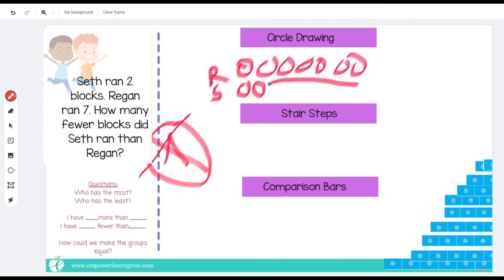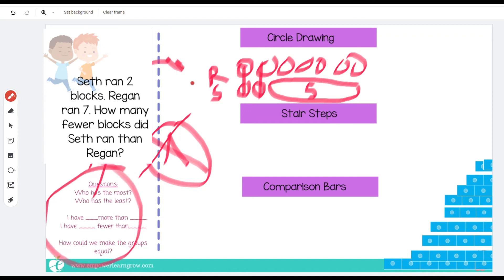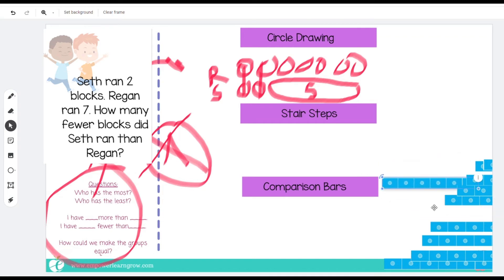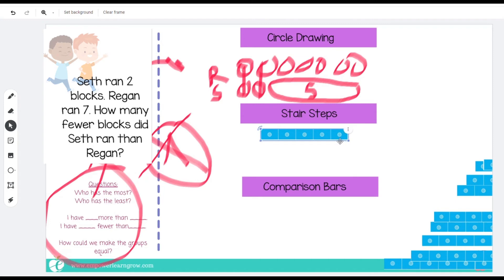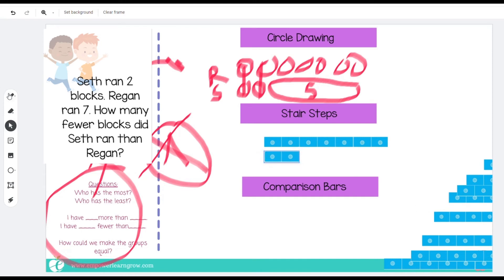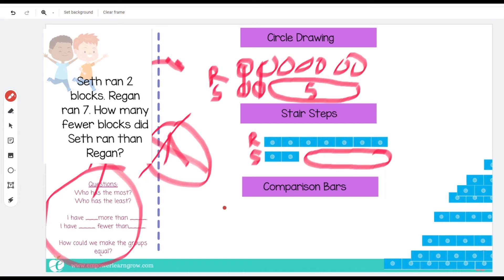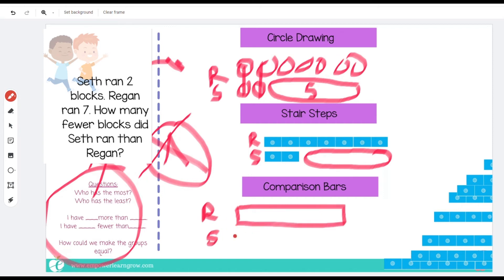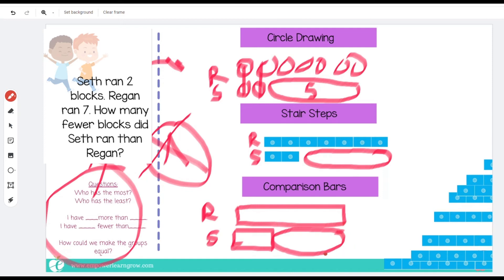How many fewer? Let's circle — we're looking for the amount that shows how they're different. We connect, and there are five that are different. Now let's use our stair steps — Reagan had seven, Seth had two. Label it: this is Reagan, this is Seth, and this is how they are different. Now let's draw comparison bars. Who has the most? Reagan, because he has seven. Who has the least? Seth, because he has less. This is called the difference — it's how many more Reagan has, or how many fewer Seth has.